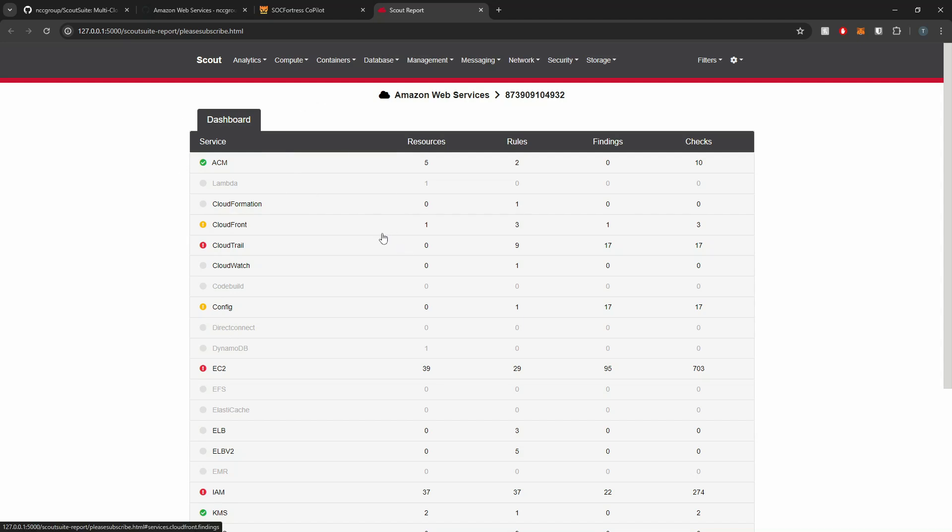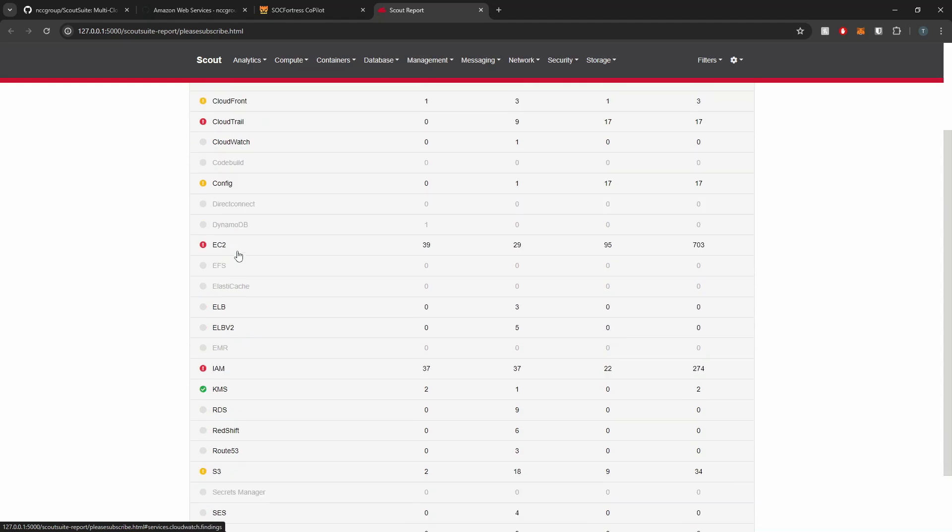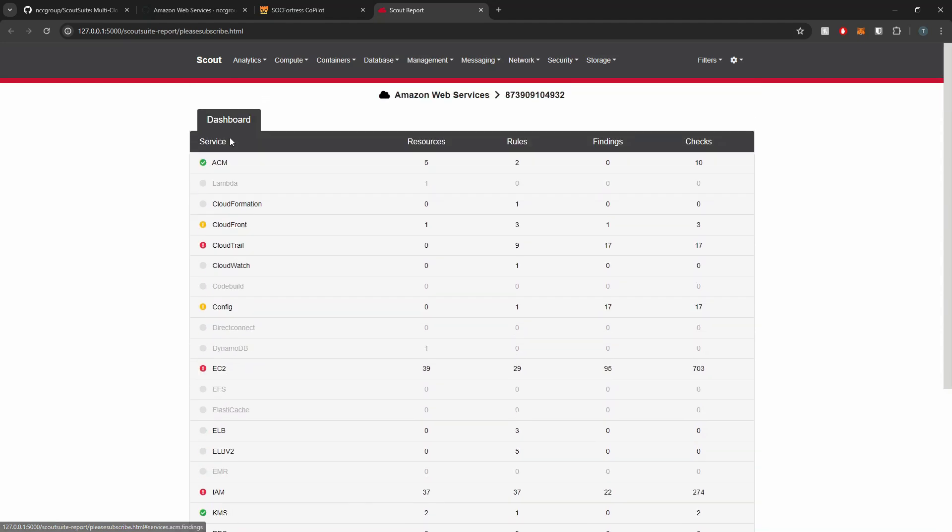What exactly is being detailed here? Well, ScoutSuite is going to check, for example, if storage buckets are publicly accessible, if databases that are being used are properly secure, if cloud accounts have strong policies in place, and it categorizes your findings based on the AWS service.